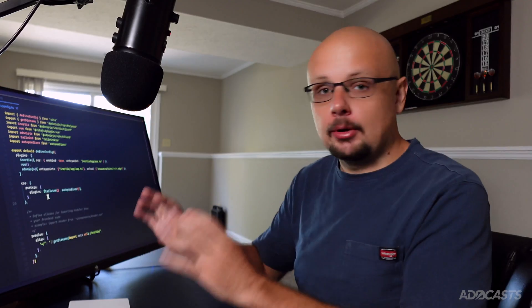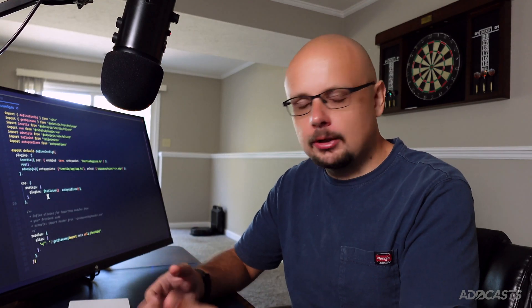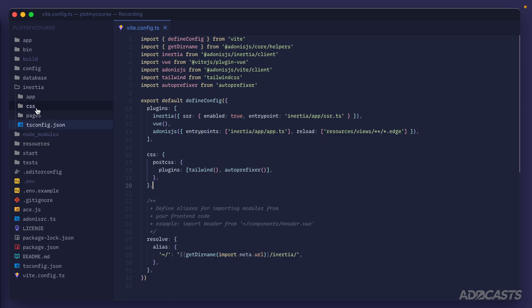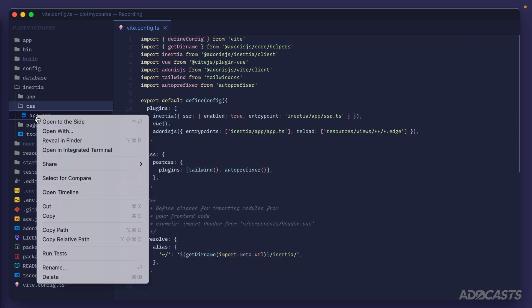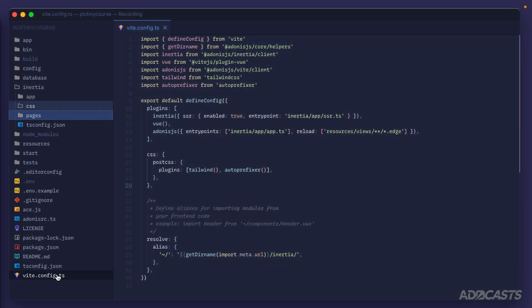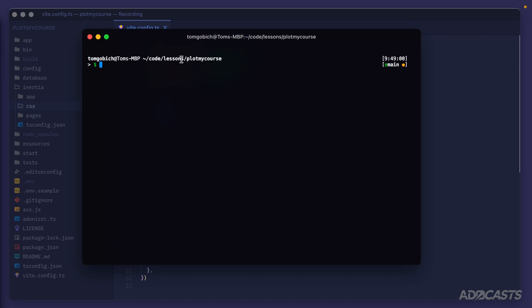Our Vite config should be all set up. Shadcn-vue has its own configuration step that will alter some things inside of our project. We'll jump inside of the CSS file in our inertia directory and delete its contents because the init command will add a new one for us automatically. Once we've deleted that, jump back inside the terminal at the root of your application.